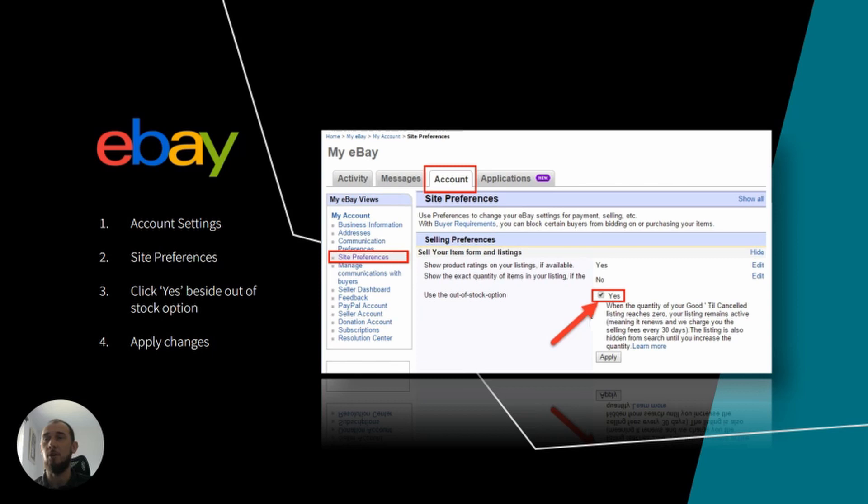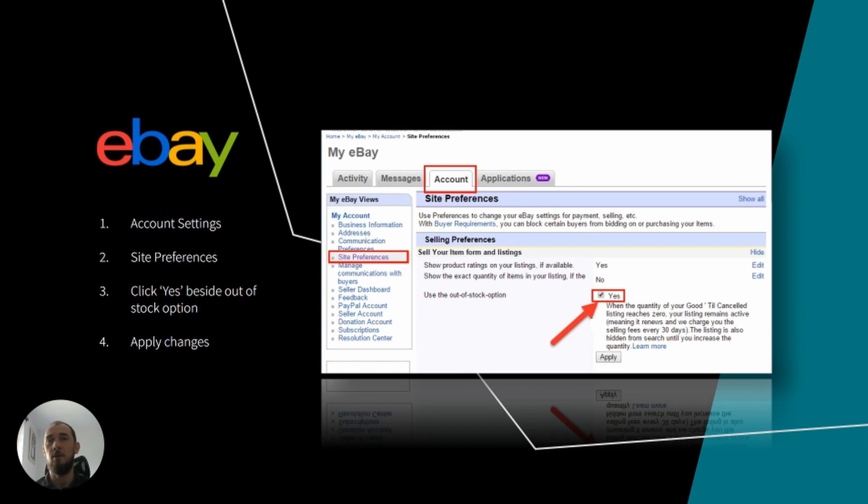To activate this option on your eBay account, go to Account Settings, navigate to Site Preferences, then click Yes beside Out-of-Stock option and click Apply.